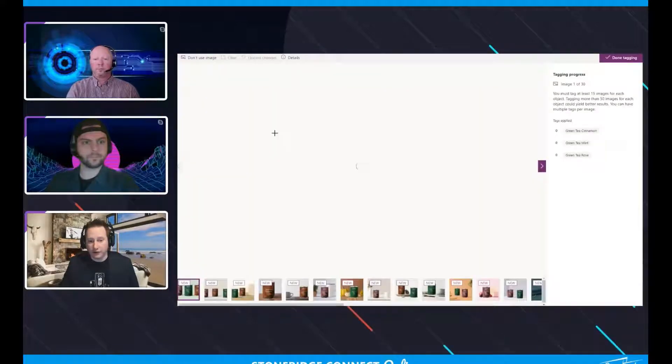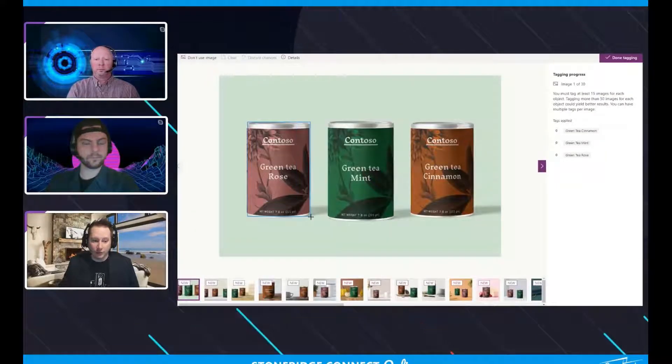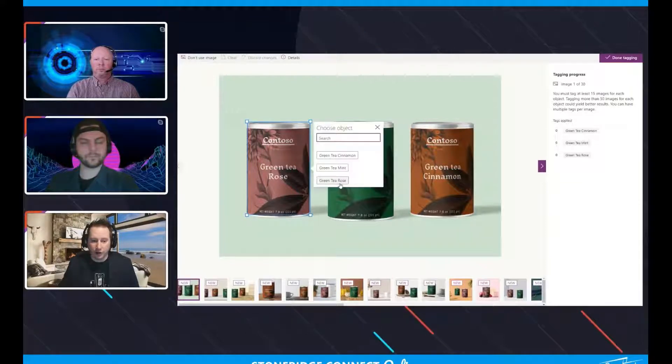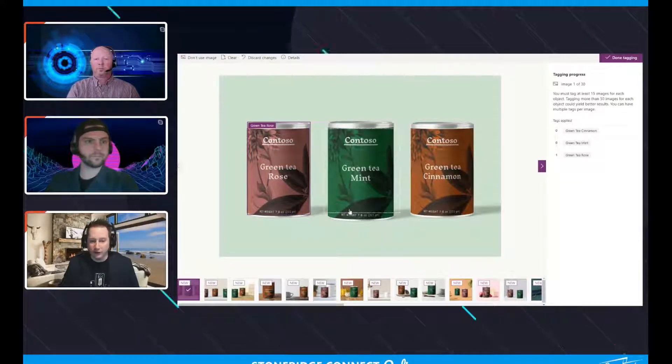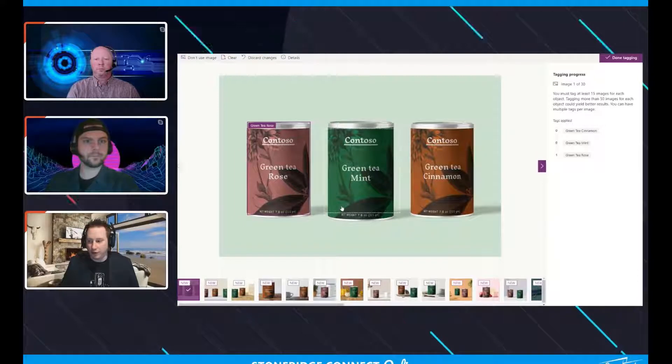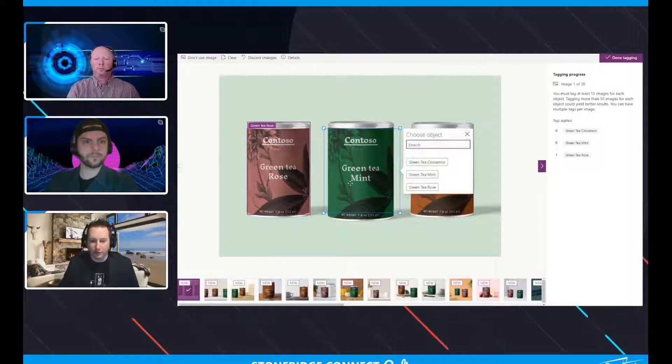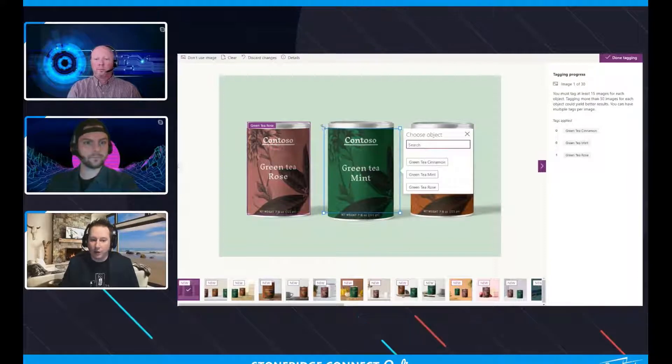So an example would be I'm clicking on my object now. I'm going to say, yep, this is my green tea rose and I'm going to assign it. And you can see it starts to get a little bit smarter here. You can kind of see that there's this little box around it that identifies the label.